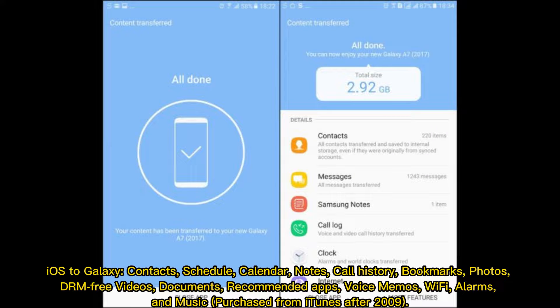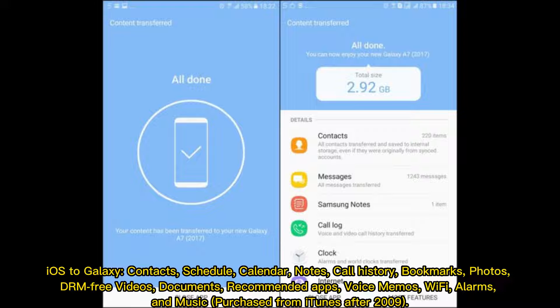For iOS to Galaxy transfers, Smart Switch supports contacts, schedule, calendar notes, call history, bookmarks, photos, DRM-free videos, documents, recommended apps, voice memos, Wi-Fi, alarms, and music purchased from iTunes after 2009.